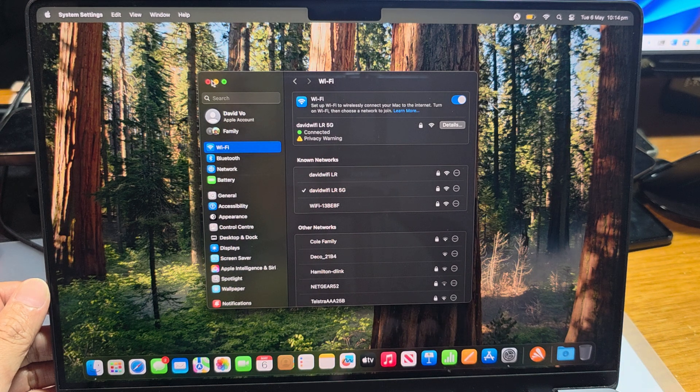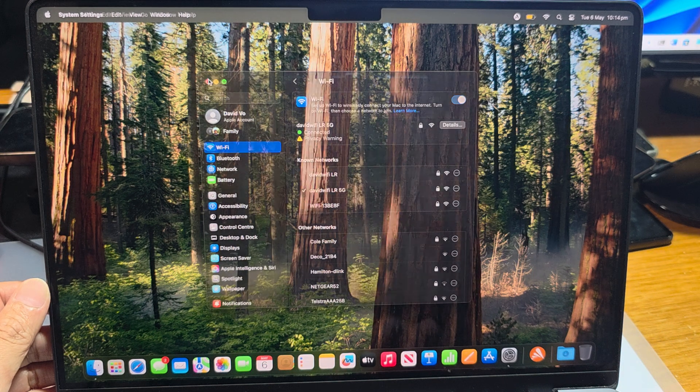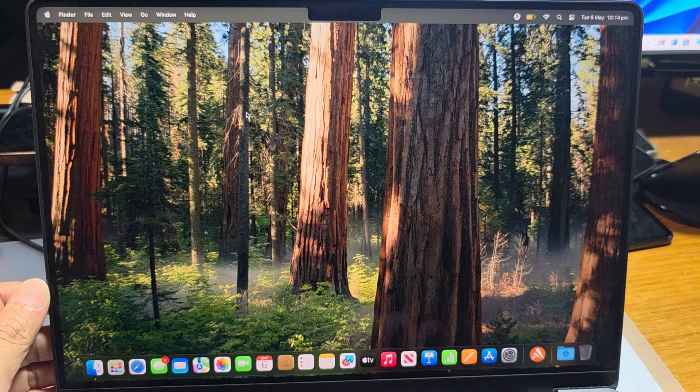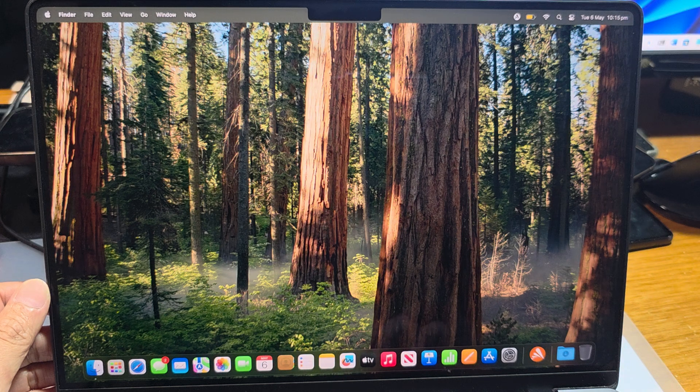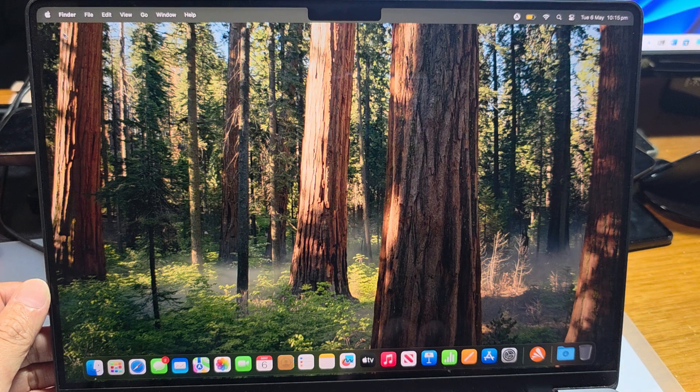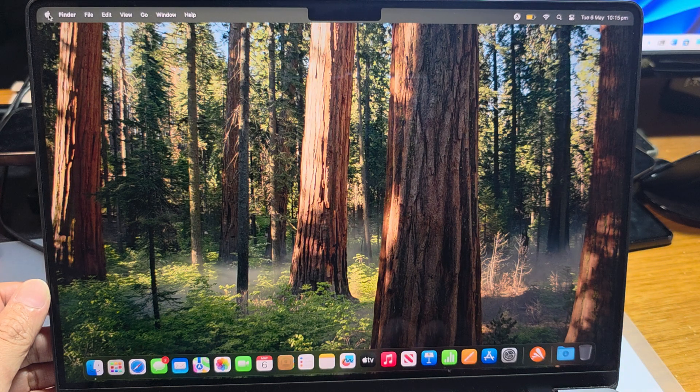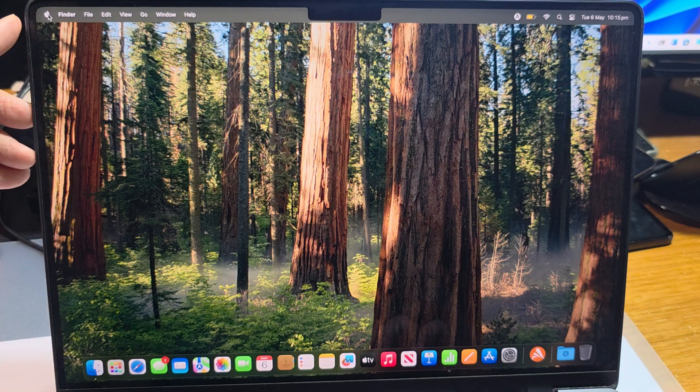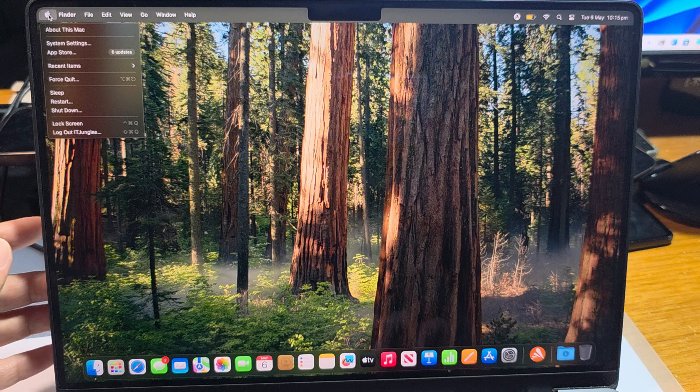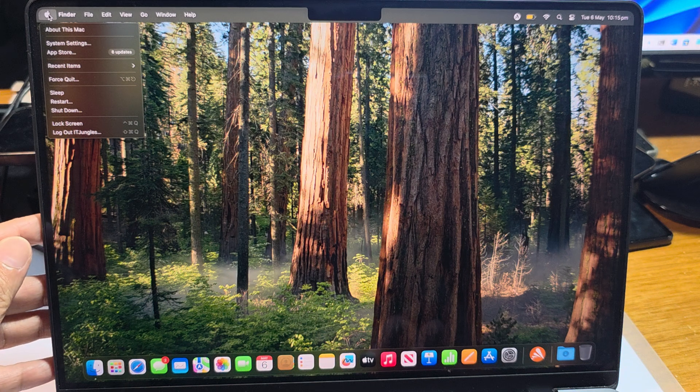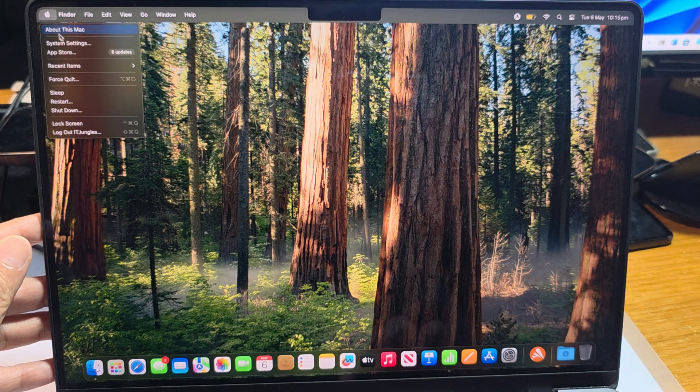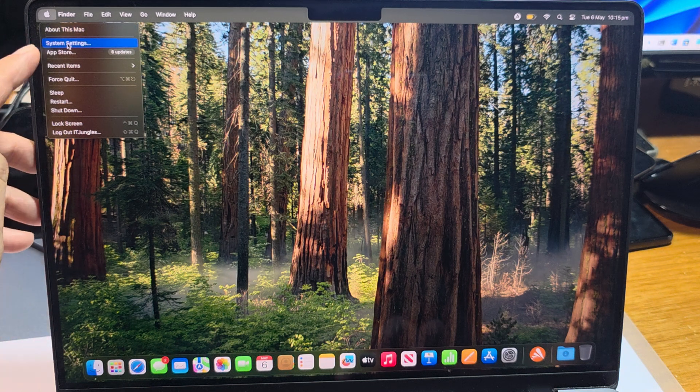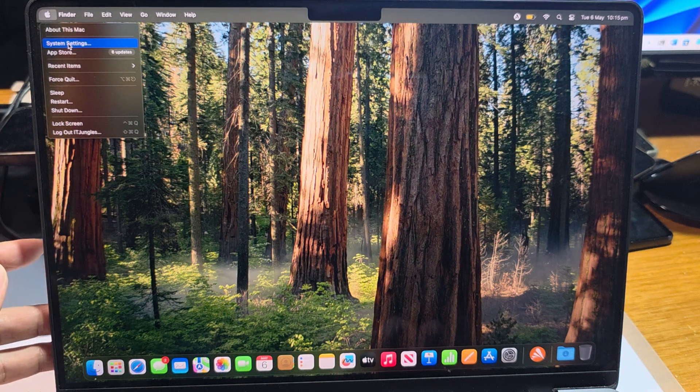First, let's go back to your desktop and then click on the Apple icon at the top here on the menu. Then we go down and click on System Settings.